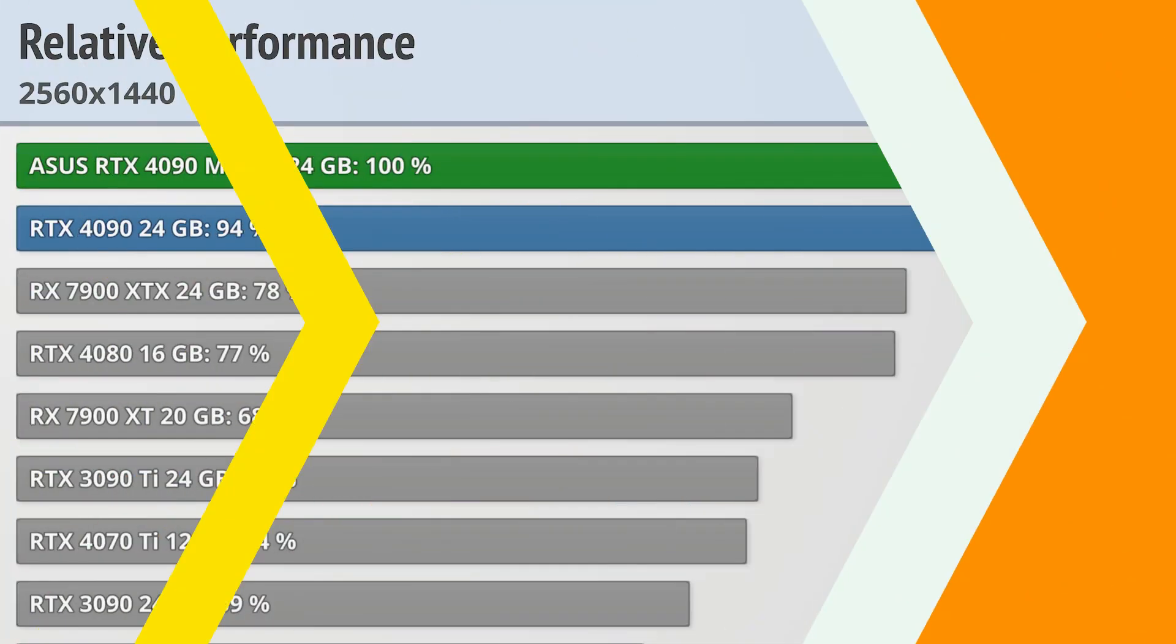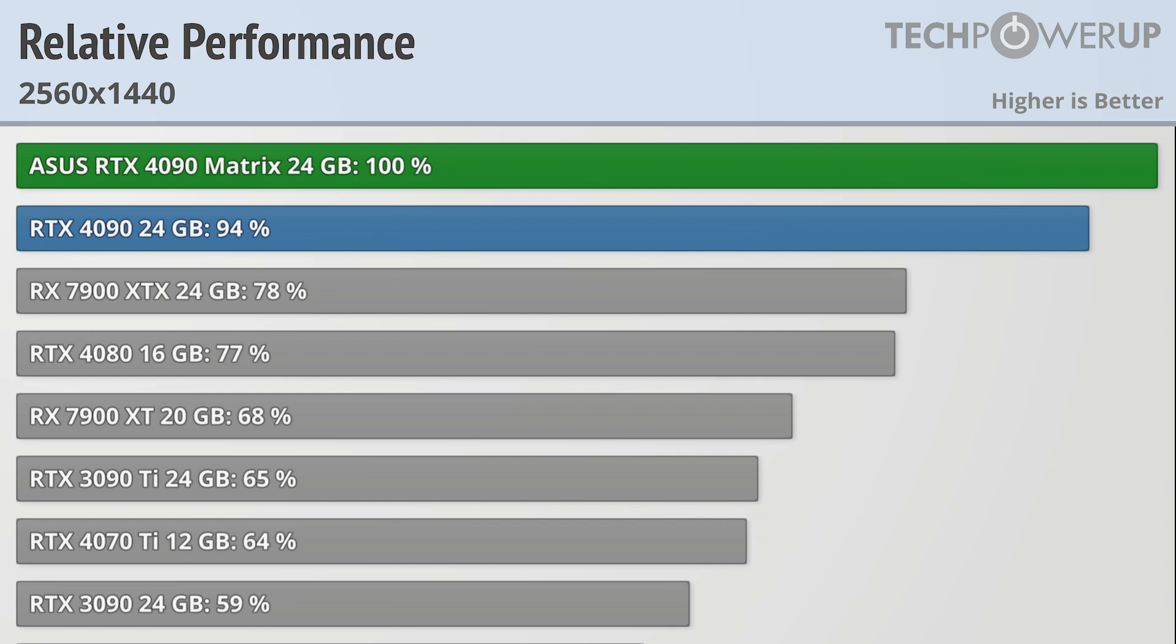Moving up to 1440p doesn't increase the Matrix's lead over the vanilla 4090, though it does increase its lead over pretty much every other card. With AMD's fastest card, the RX 7900 XTX, being 22% slower.